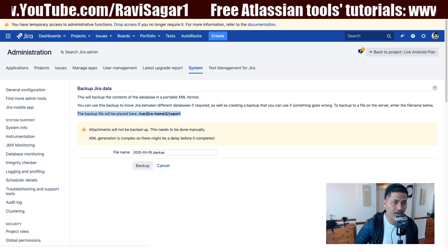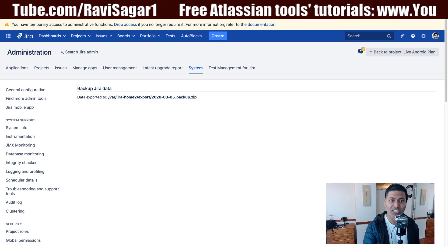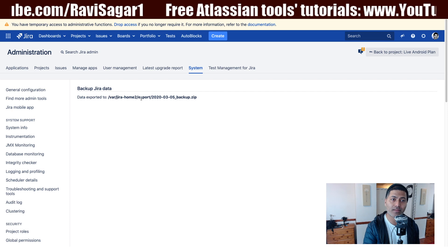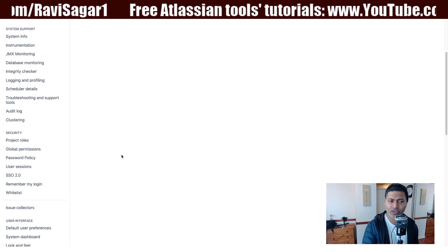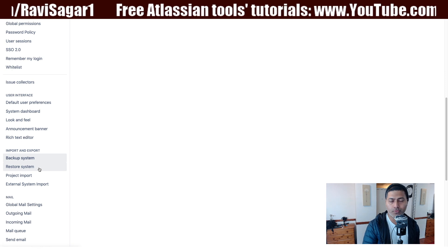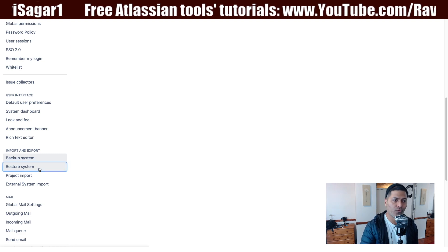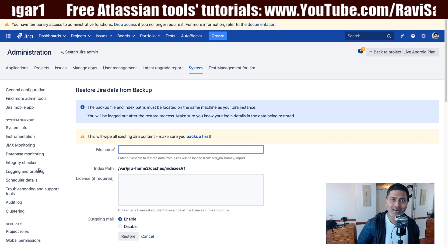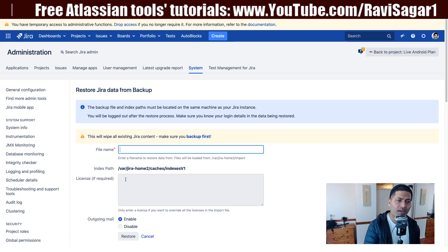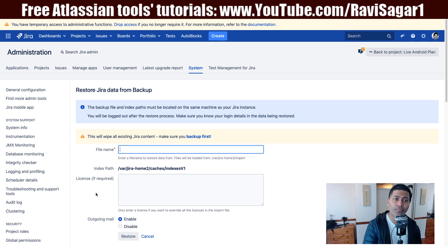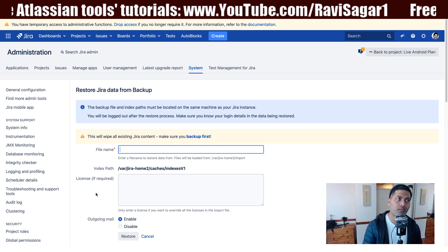That backup file is nothing but an XML file, or maybe a collection of XML files, and those files will be stored in your home directory in a directory called 'export'. My current home is /var/jira-home-2, and there is a directory called 'export' where we now have this XML file. If you need to restore this Jira instance — maybe on a different server as part of a migration — you come to the restore option, enter the file name of the zip file with the timestamp, and you can restore your Jira instance.